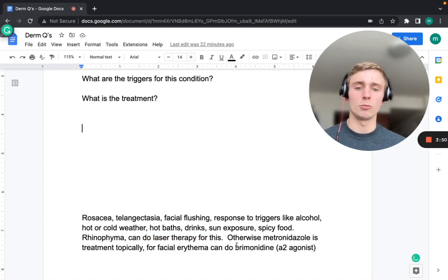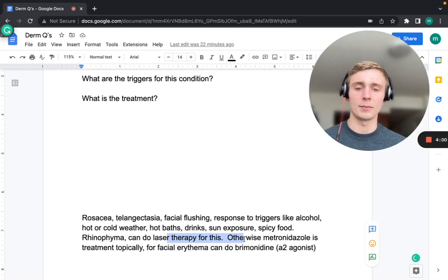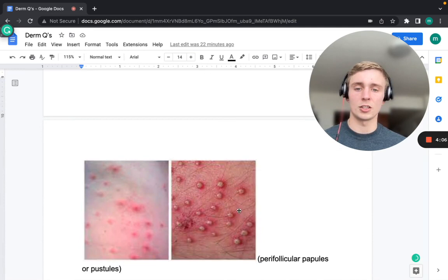For the facial erythema of rosacea, brimonidine (an alpha-2 agonist) can also be used specifically for that symptom. However, metronidazole remains the primary treatment unless rhinophyma is present, in which case laser therapy is appropriate.